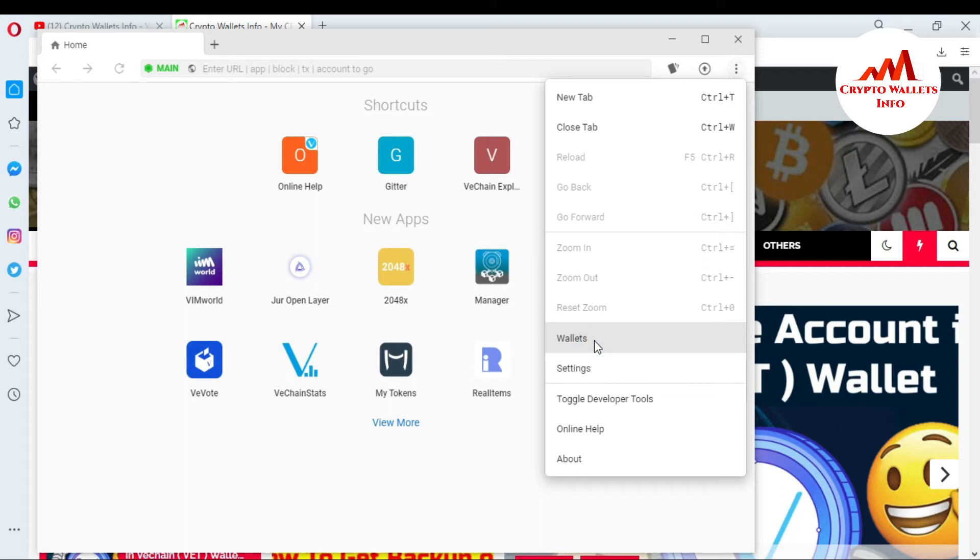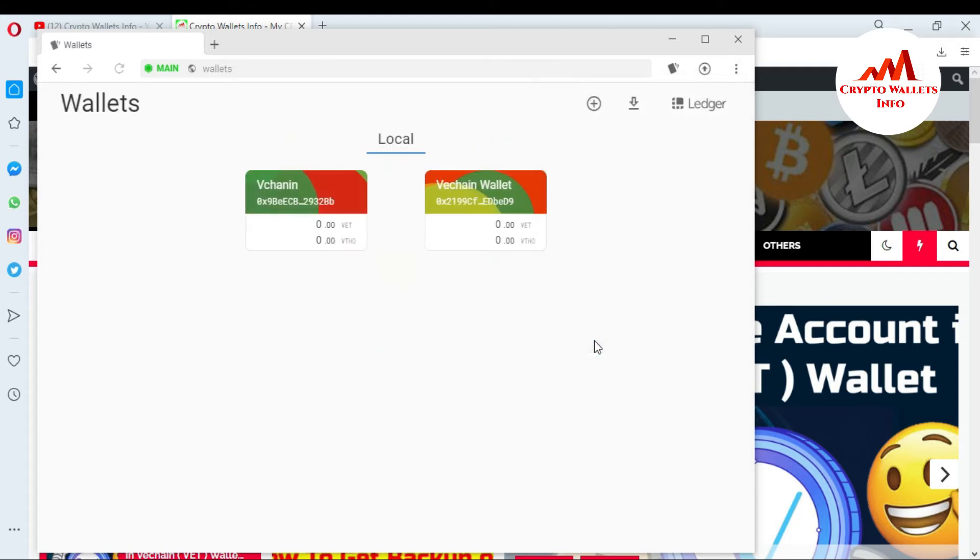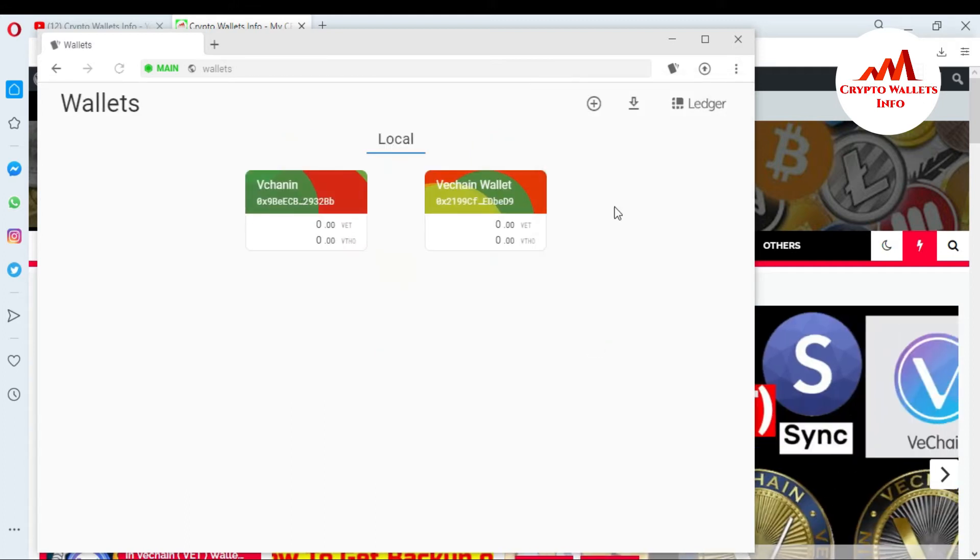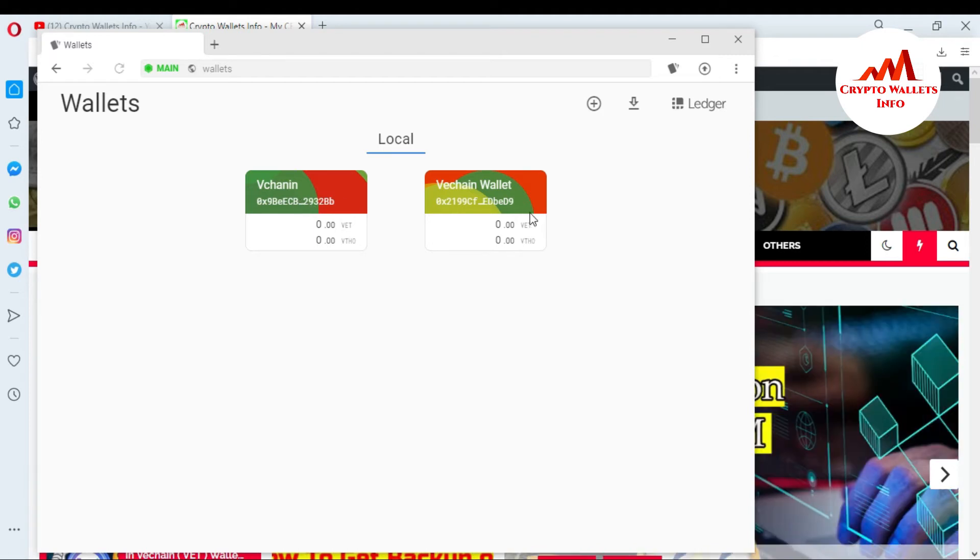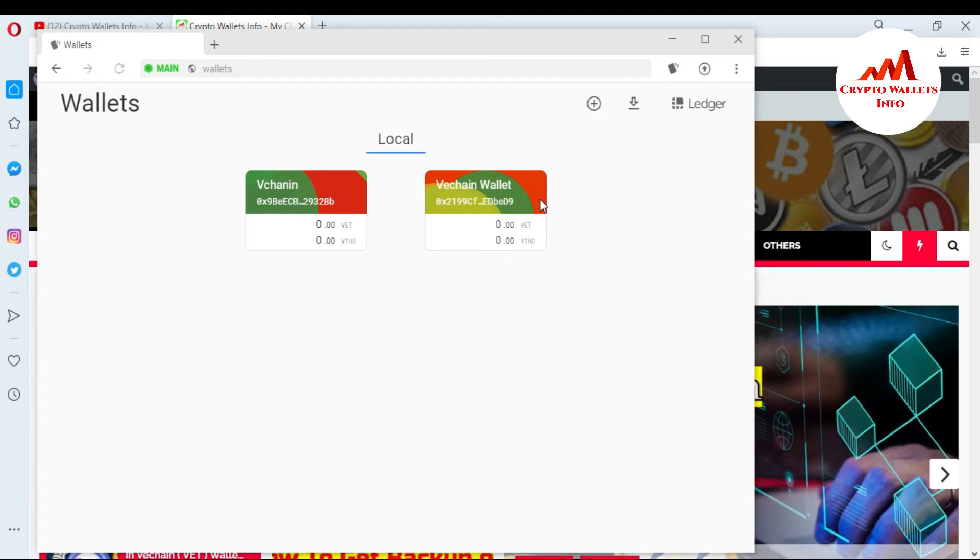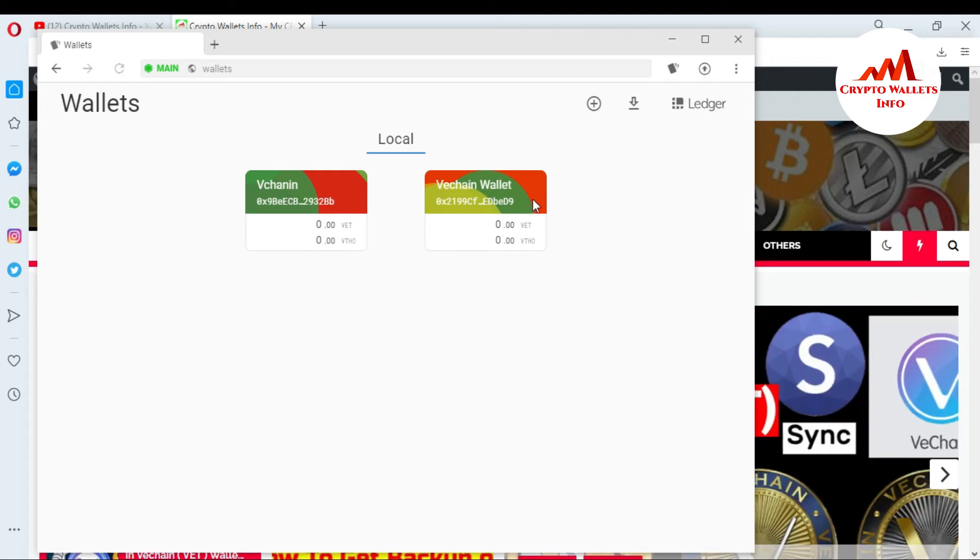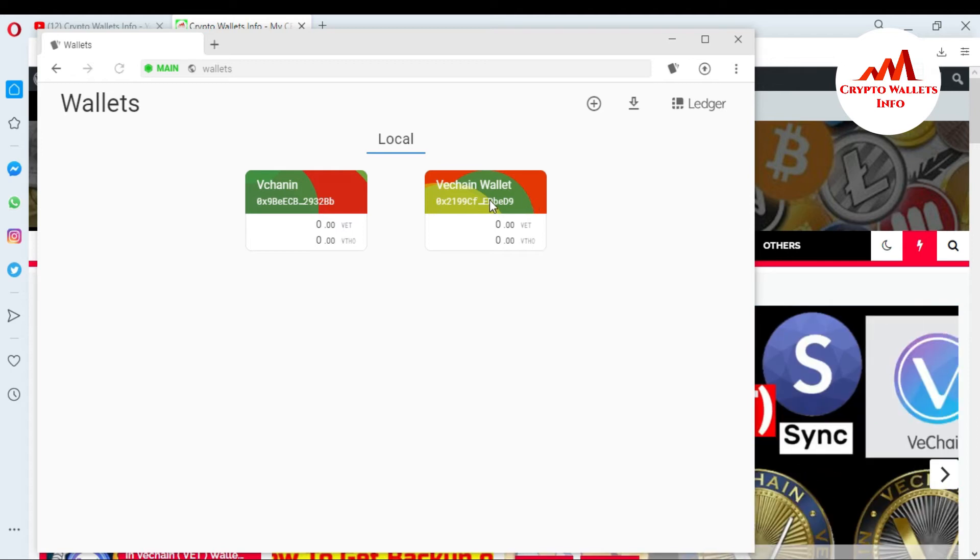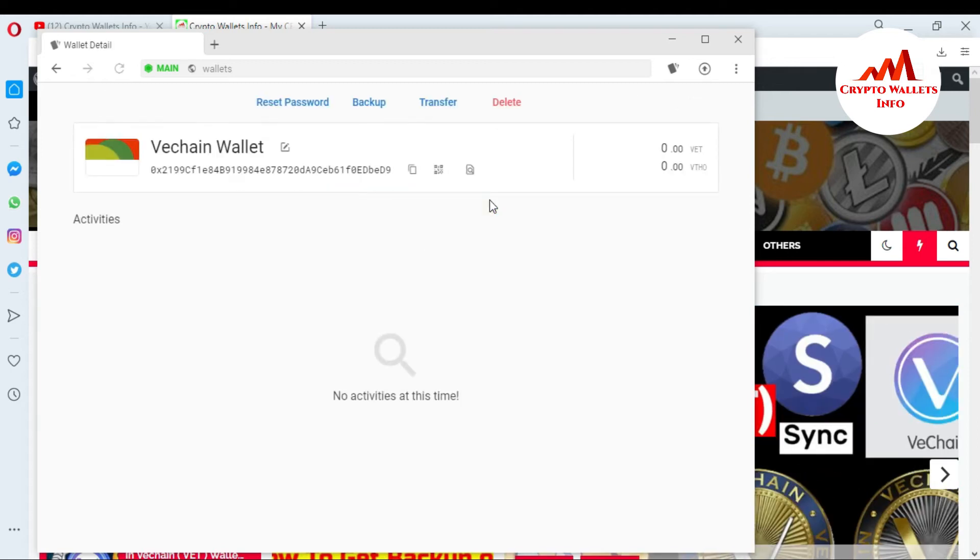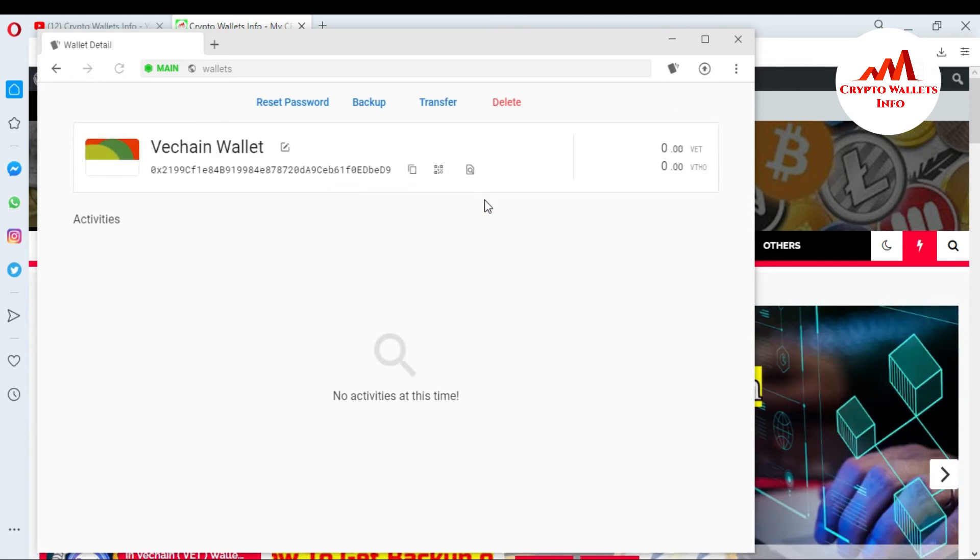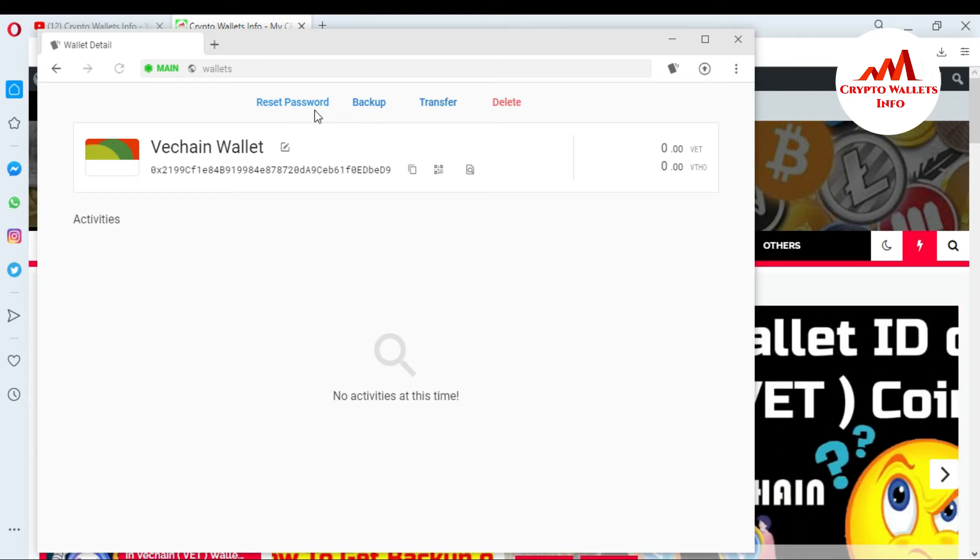Just go to the wallets. There are two wallets. That wallet is by default and I have created a VeChain wallet. So I want to change my VeChain wallet password because let's suppose my password is compromised. So this is so simple. Just click on the wallet and there is an option to reset password. So I want to click on reset password and I'm going to change my password.